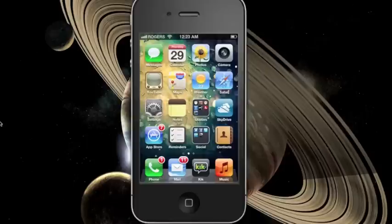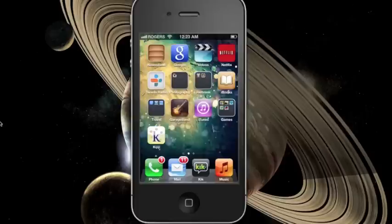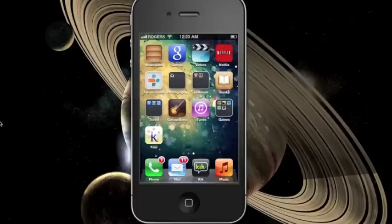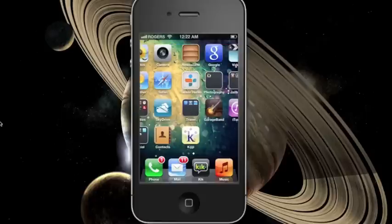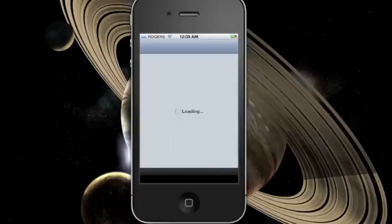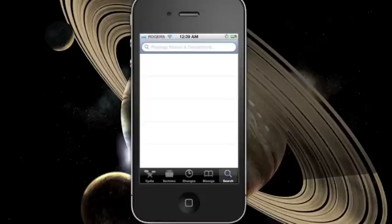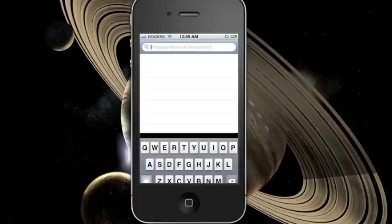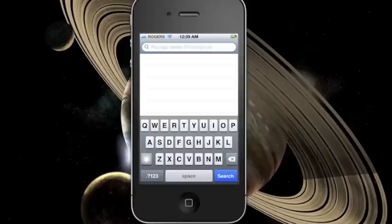Now to install a WinterBoard theme, there are many ways to get it. It could be from Cydia or from other sources. One simple way is to go back to Cydia and press on the search tab, and you should be able to find any themes you like.